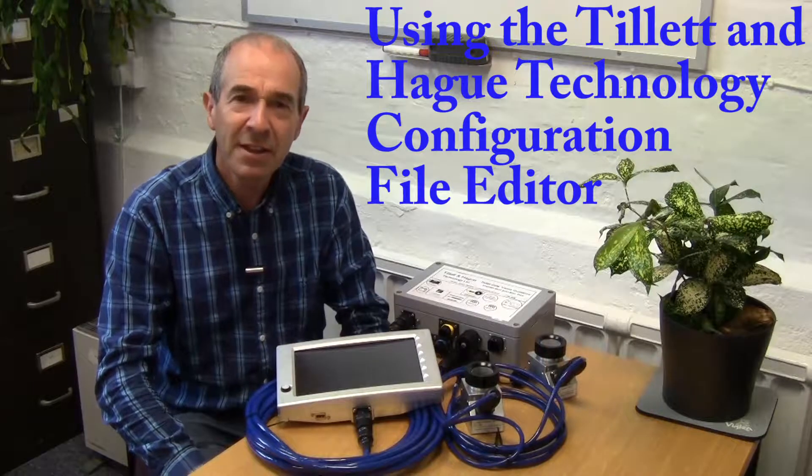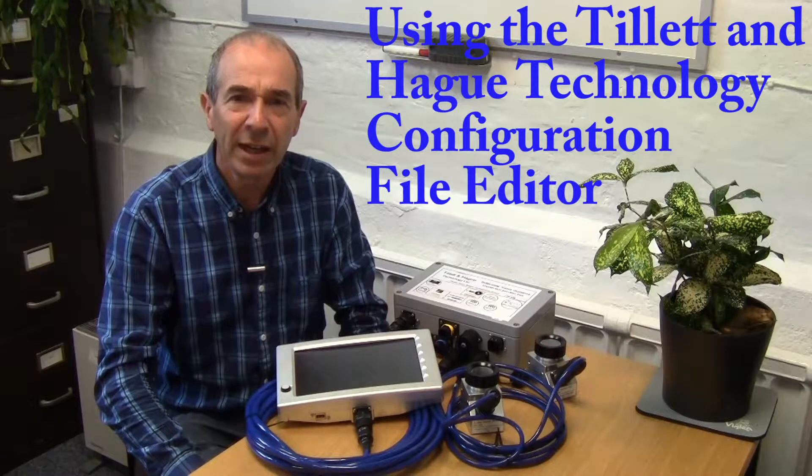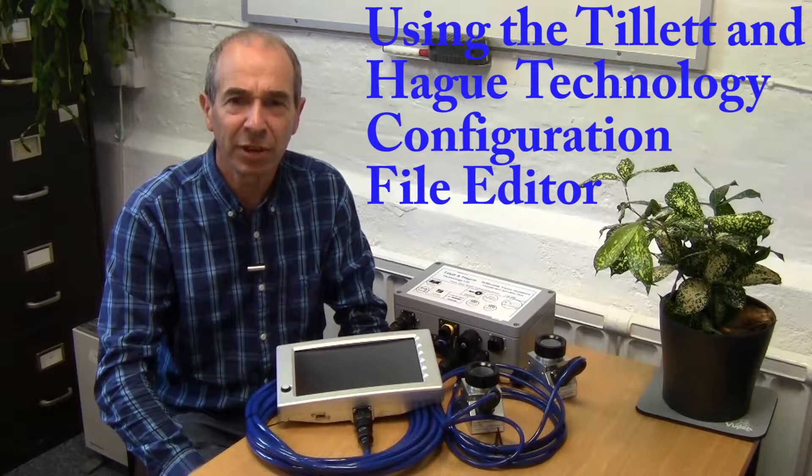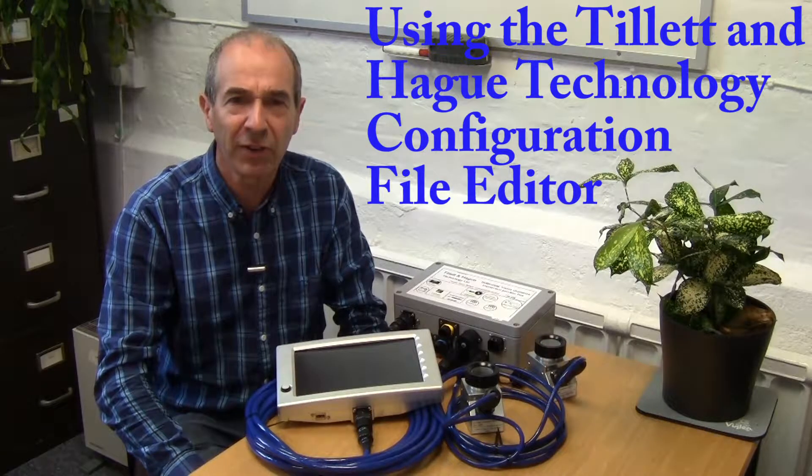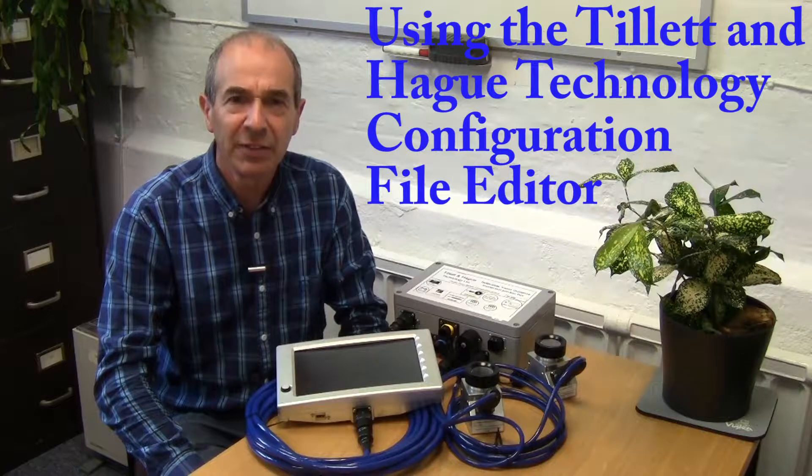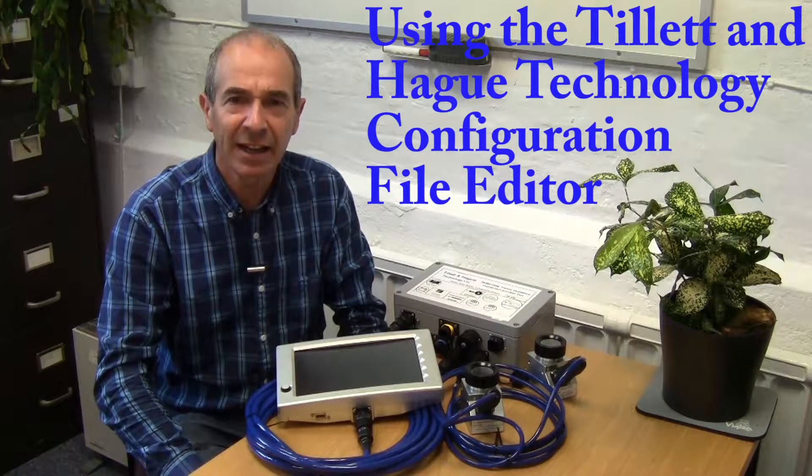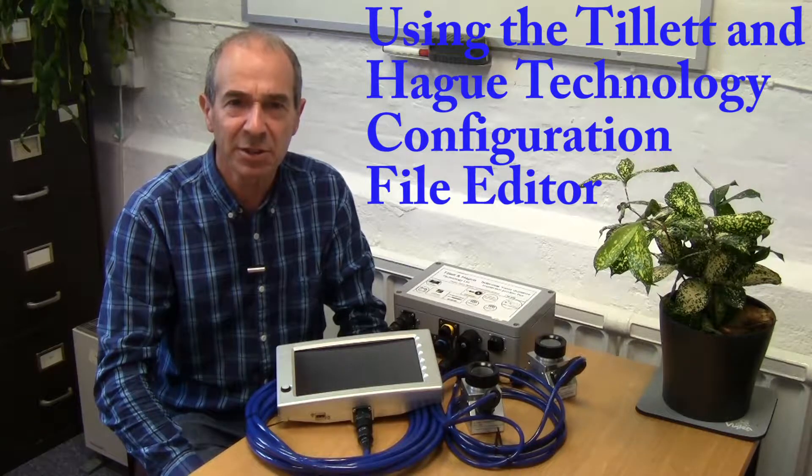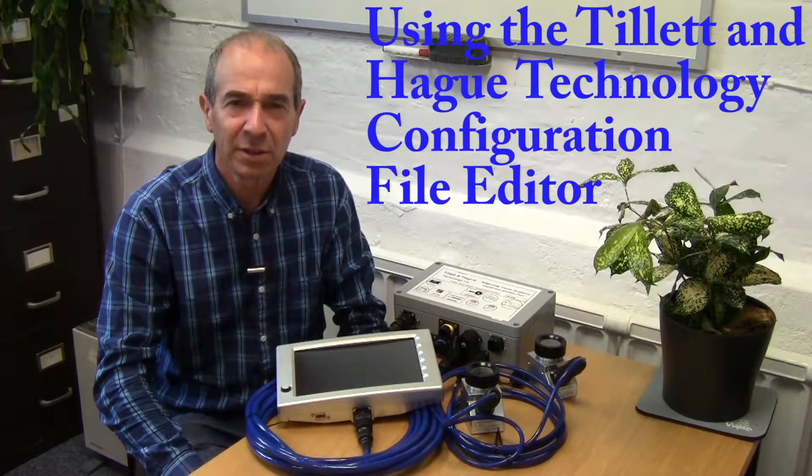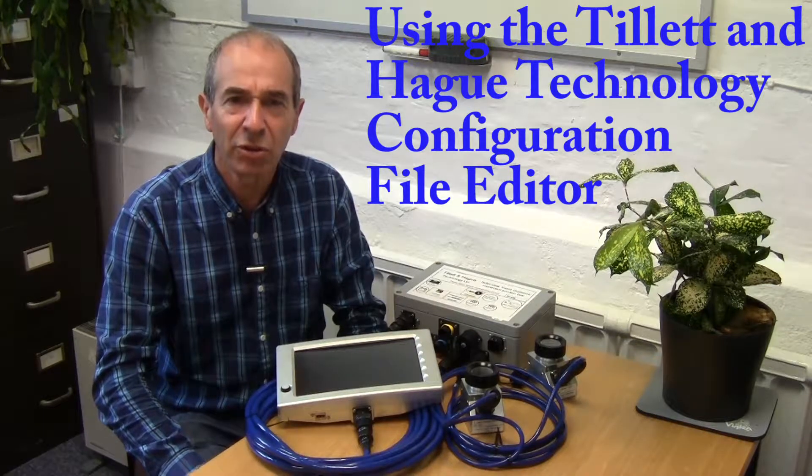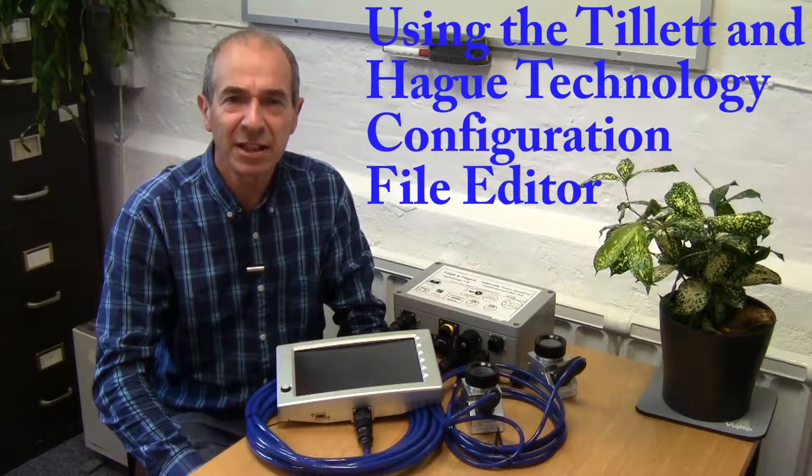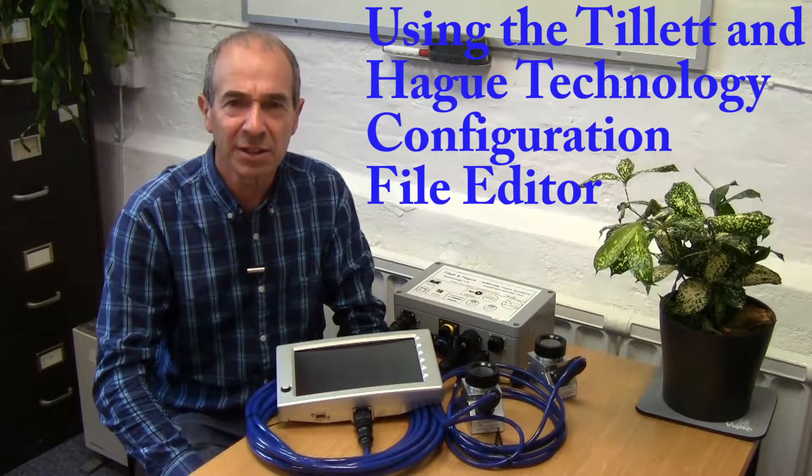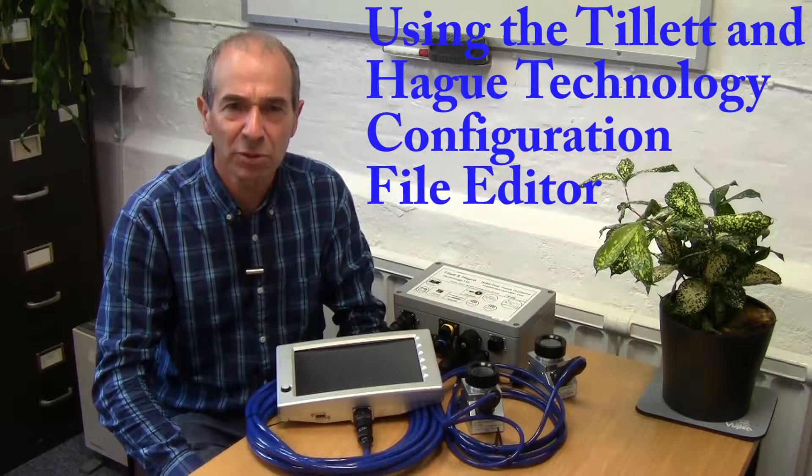Hello, in this video we introduce the configuration file editor for Tillett & Hague Vision Guidance Systems. This tutorial covers inter-row guidance systems examples.